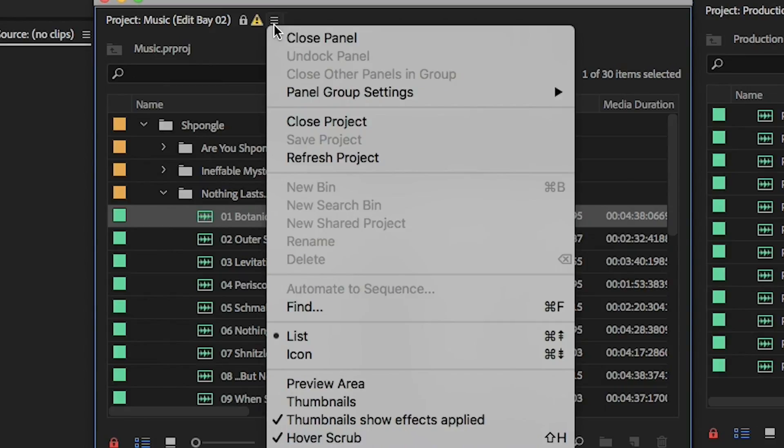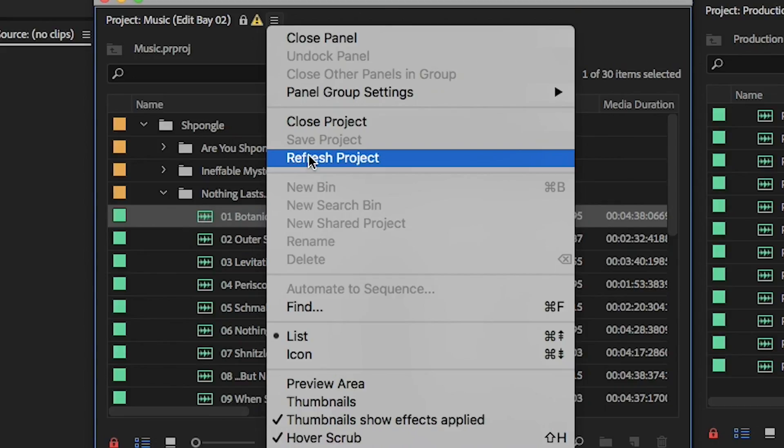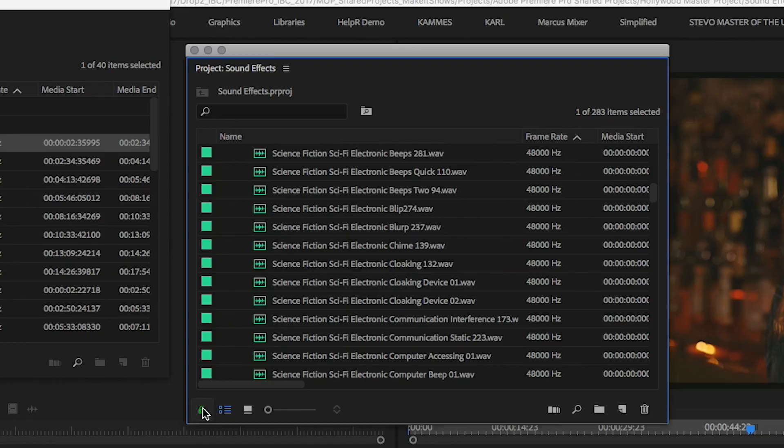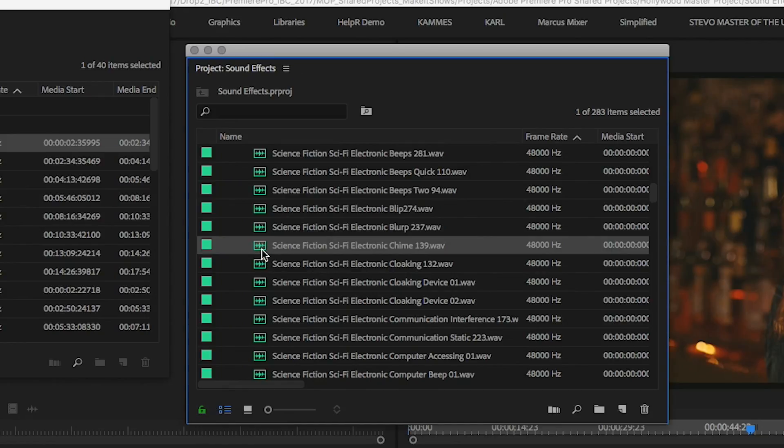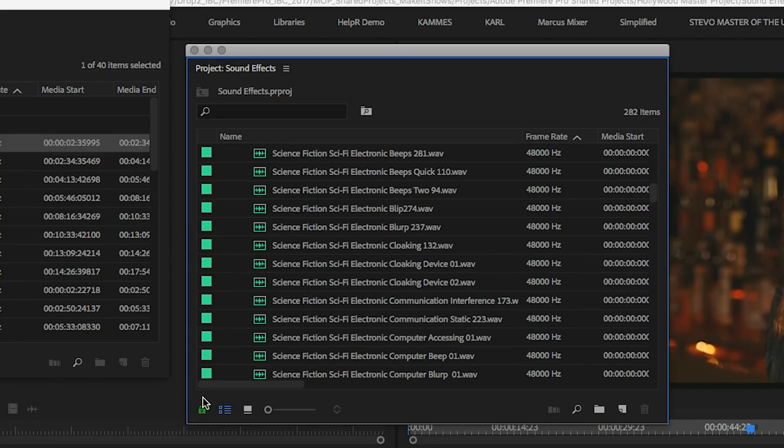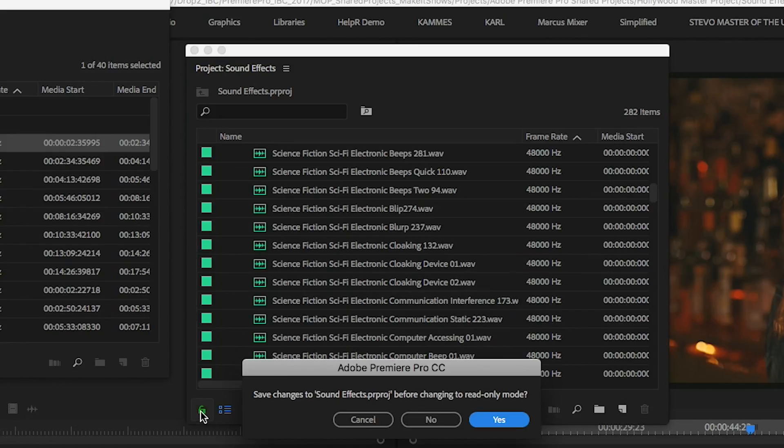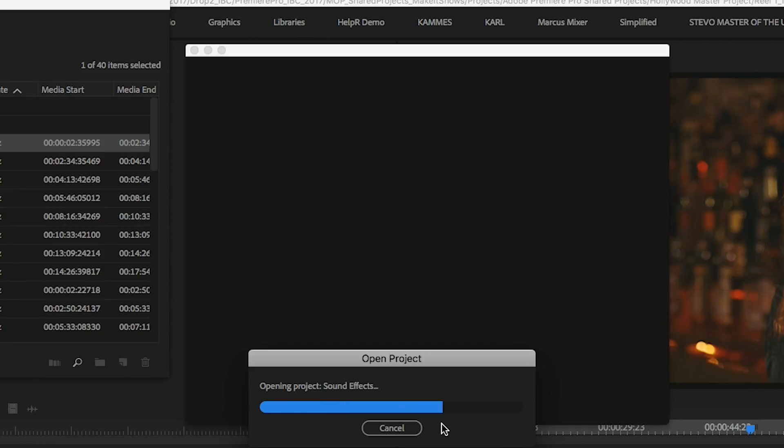You do not need to close and reopen the project file to see changes update. To change a project's status from locked to unlocked or vice versa, just click the lock icon in the lower left of the project panel. If you've made any changes to an unlocked project and try to lock it, you'll be prompted to save changes to that project.